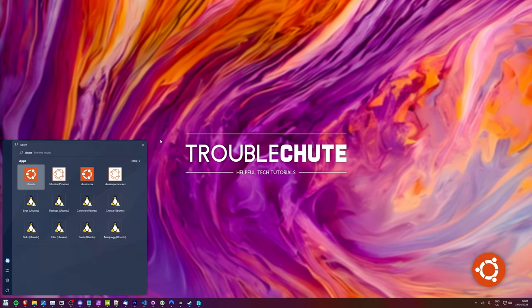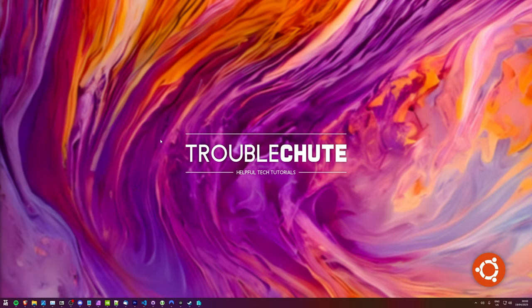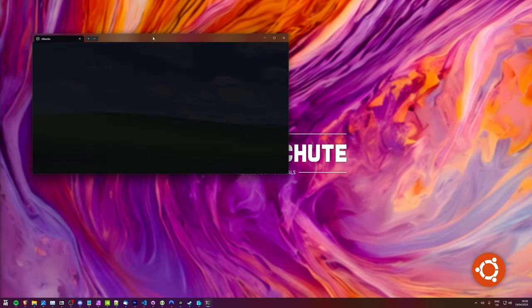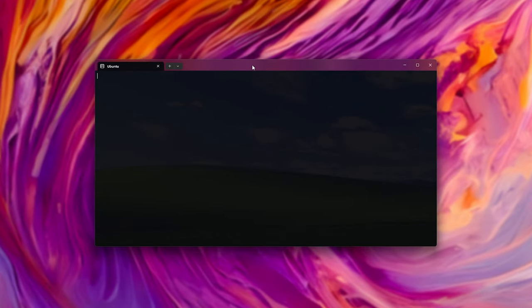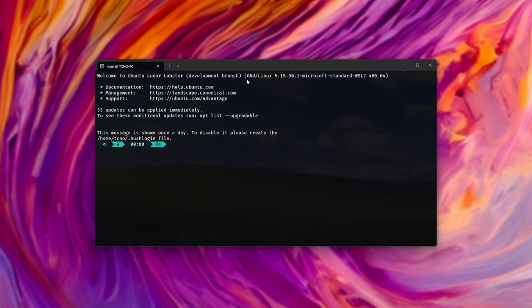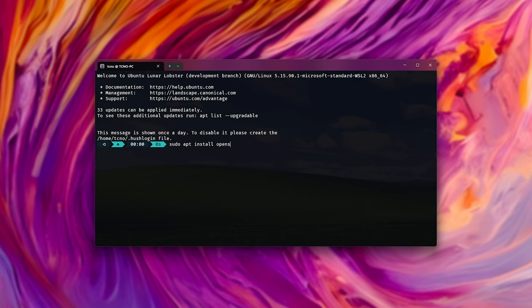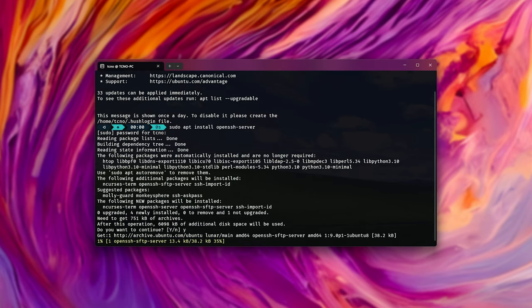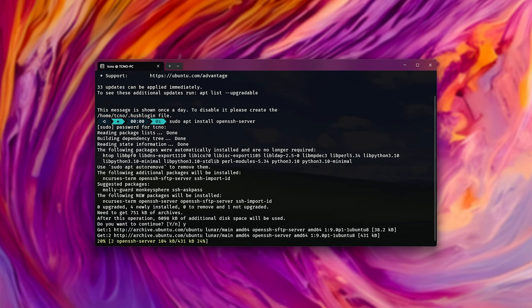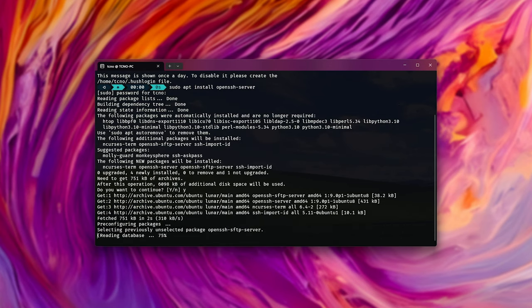I'll start by opening up Ubuntu WSL, which brings up a brand new terminal on my system where we can type in some commands. There we go, Ubuntu is now awake. We'll start by installing the SSH server: sudo apt install openssh-server. Then hit enter, enter your sudo password, yes, and wait for the OpenSSH server to be installed.